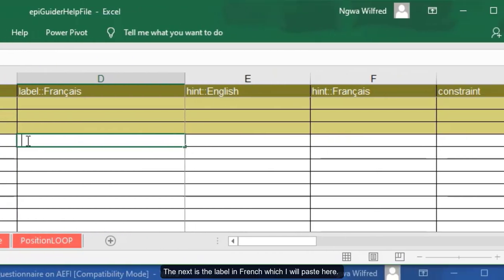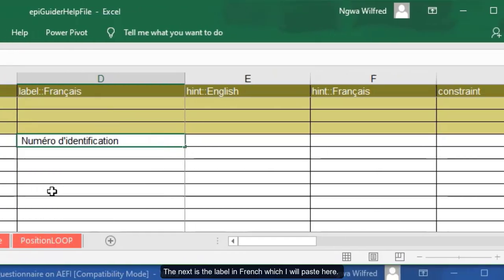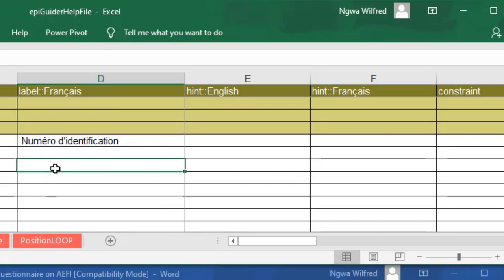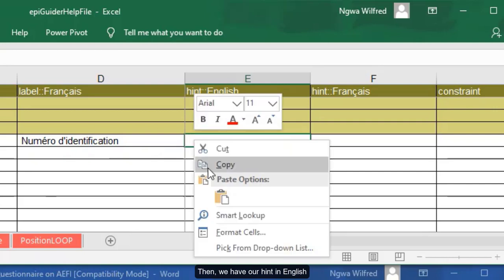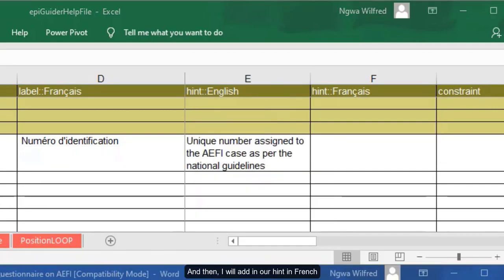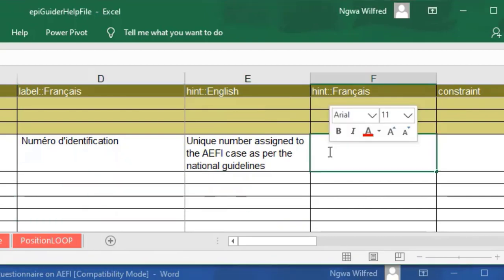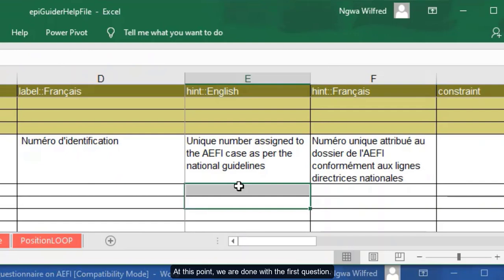The next is the label in French, which I will paste here. Don't worry, you can write anything if you don't understand French. Then we have our hint in English. And then I will add in our hint in French. At this point, we are done with the first question.